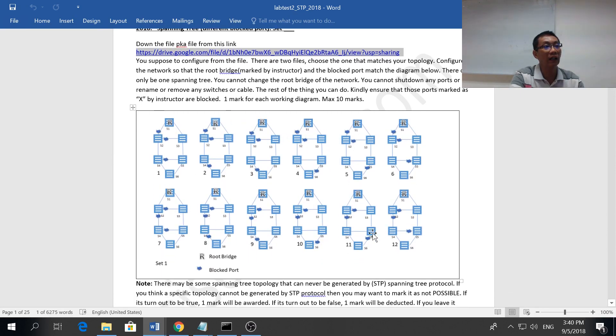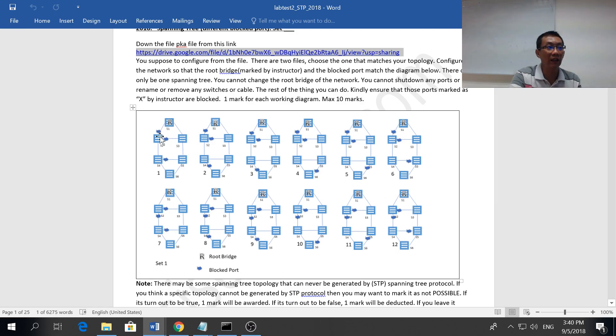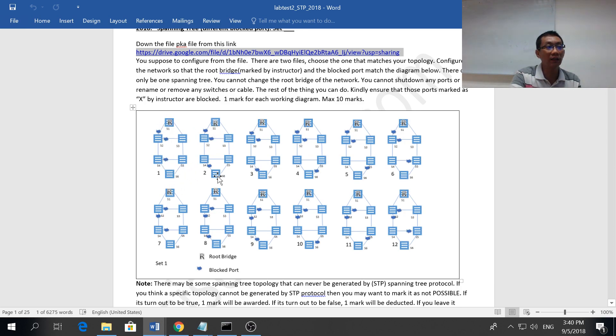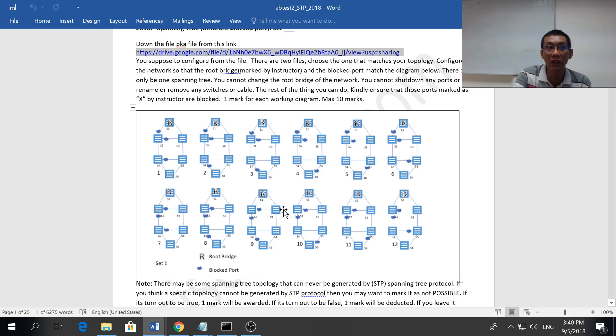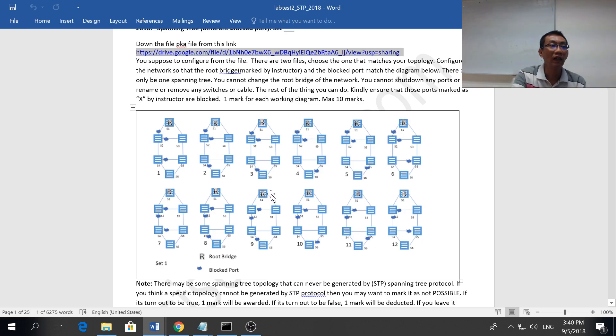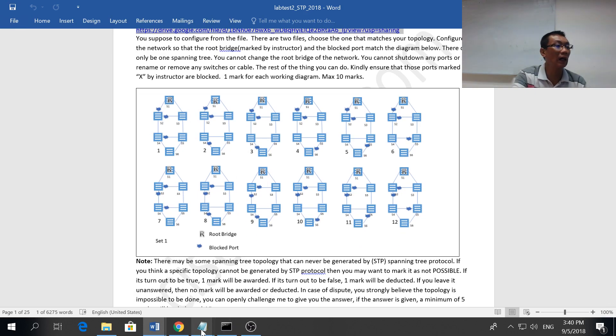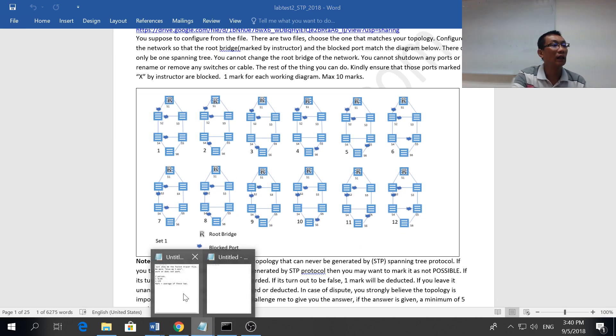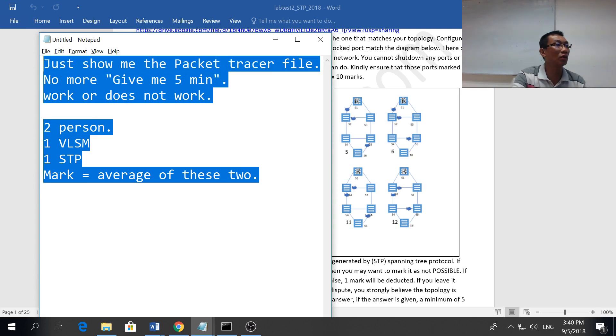When you open up the file, you can see a file something like this. I want this one to be the root bridge and this three port to be blocked. You show me this one mark, show me this another mark. There's 10 or 12 of them. You need to do is show me 10.